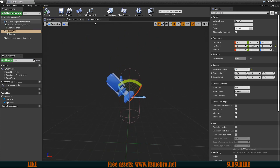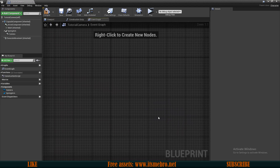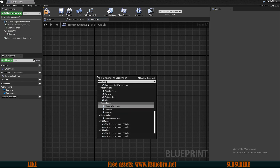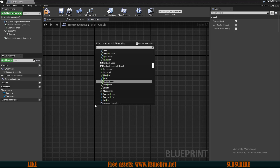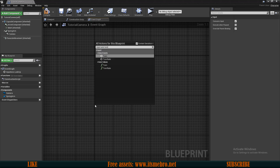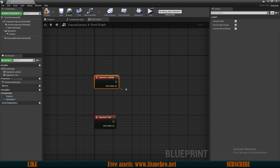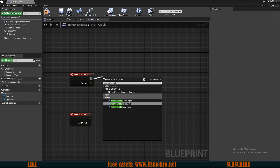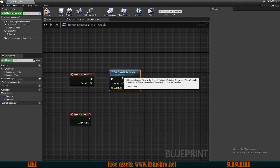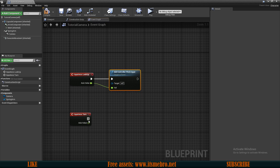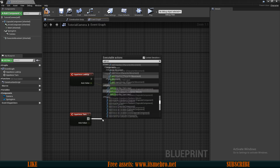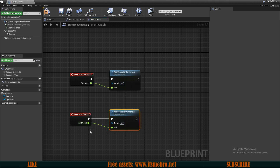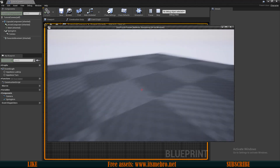Now let's set up some controls in the Event Graph. Remove all the default junk and first add the Input Axis Look Up event and the Input Axis Turn event. From Look Up, connect to Add Controller Pitch Input and connect the axis value to the value pin. For Turn, add Add Controller Yaw Input and connect the values together.